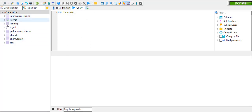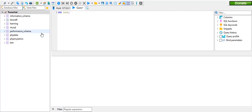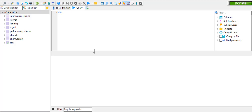For example, the test database is used to use the test database. It is not used to use the text.